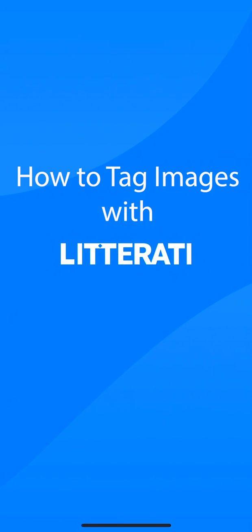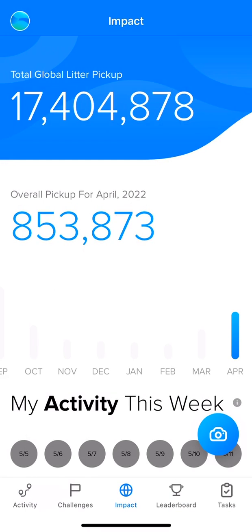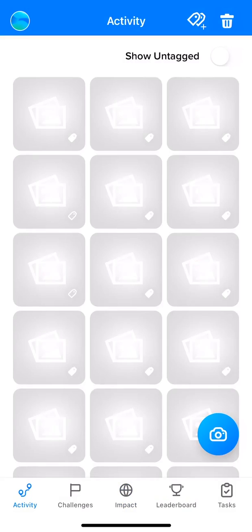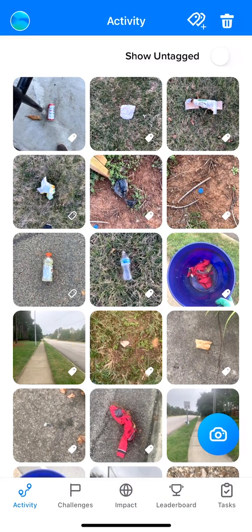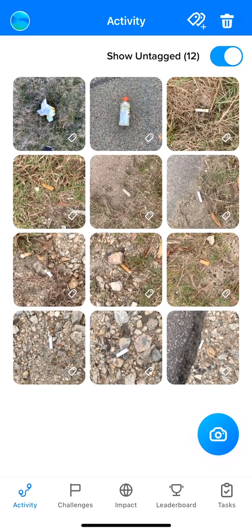This is how to tag your images with LitterAI. When you're ready to tag your images, navigate to the activity screen to see all of your uploaded images. Use the Show Untag toggle to display images that need to be labeled.